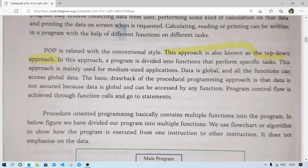The basic drawback of the procedural programming approach is that data is not secure because data is global and can be accessed by any function. Program control flow is achieved through function calls and go-to statements. This is one disadvantage — whatever data we have can be equally called by all the functions, and this data access is controlled by the flow of the program or what we call go-to statements.